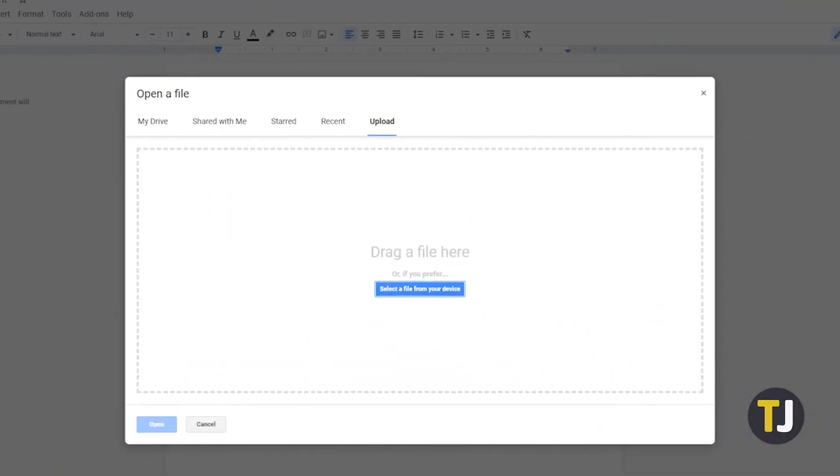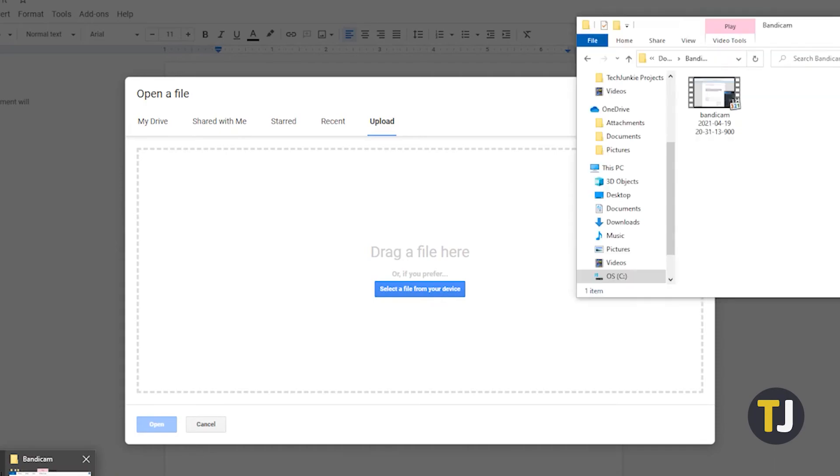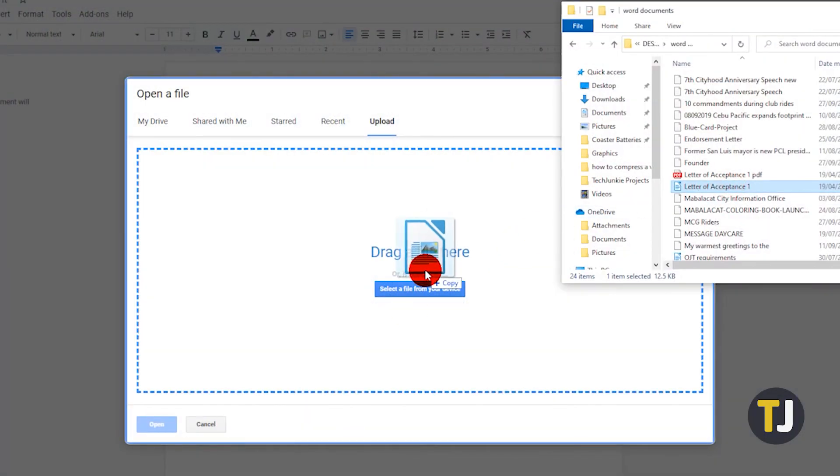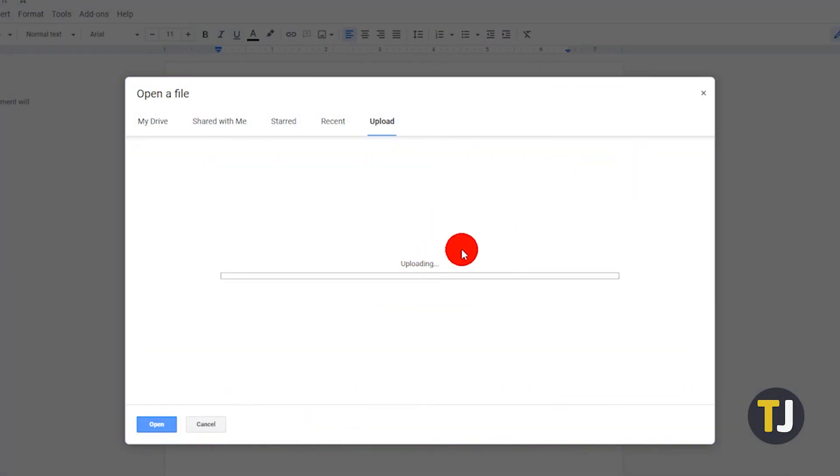You can drag and drop your file or use the button to find it using File Explorer. This will upload and open your file for editing.